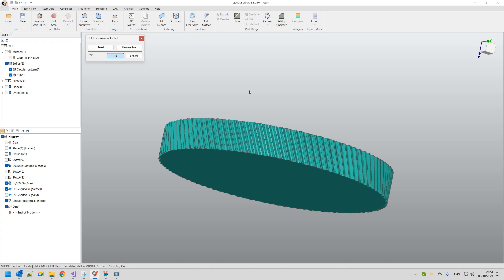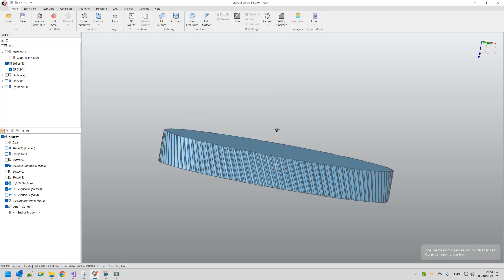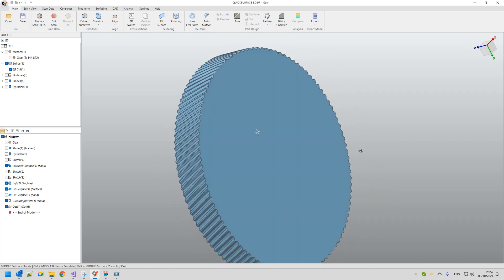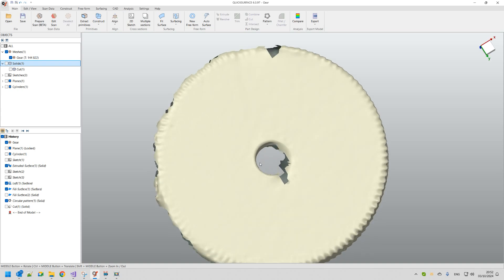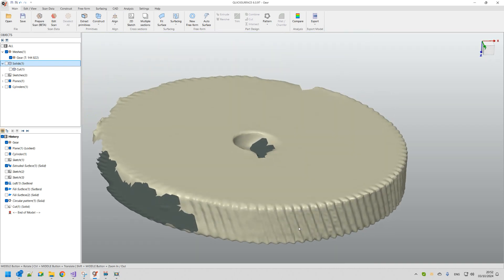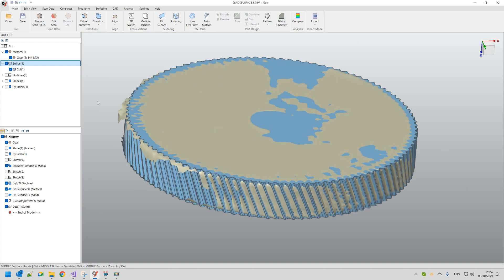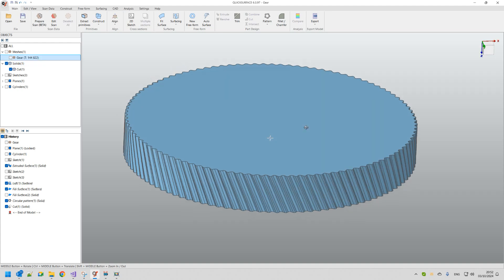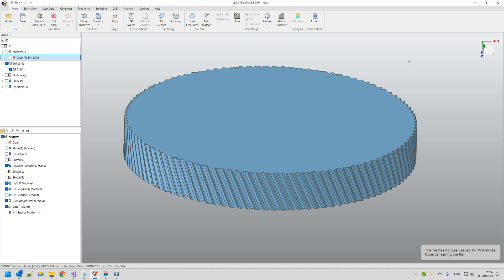We managed to get the final result — the complete gear shape we wanted to achieve. Press OK and we have this final result after the boolean cut operation. I'll leave you to explore and practice. I hope this tutorial was useful for learning another step in reverse engineering. If you have any questions, contact us by email. Thank you for watching.